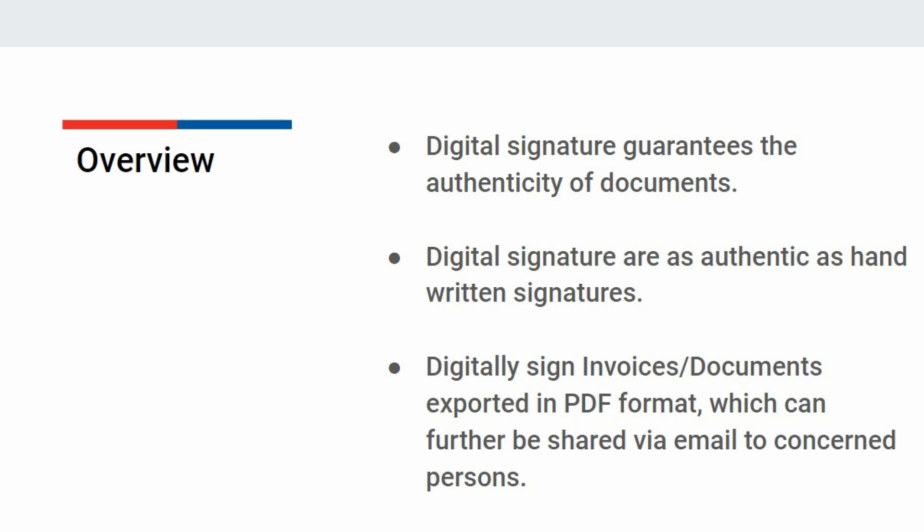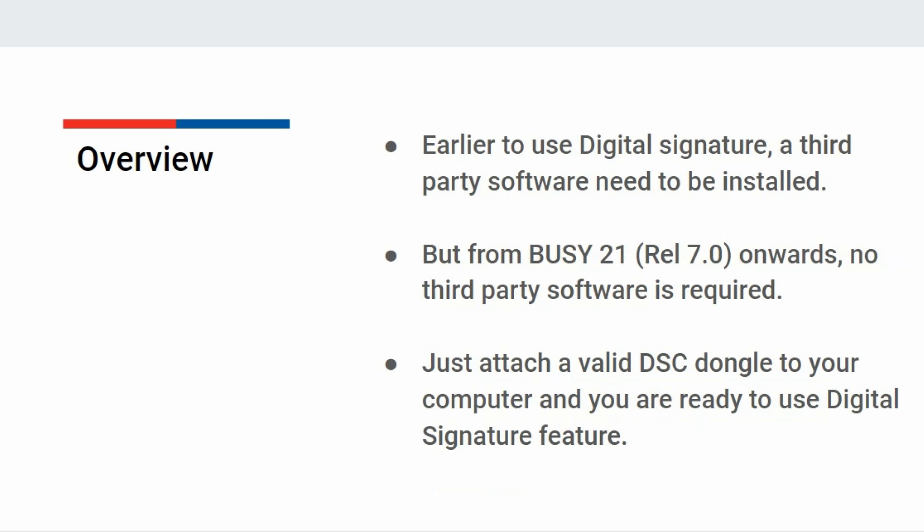Digitally signed documents can be exported in PDF format from Busy, which can thus be used to share via email or WhatsApp to the concerned parties.